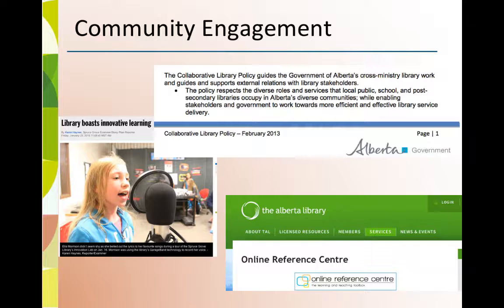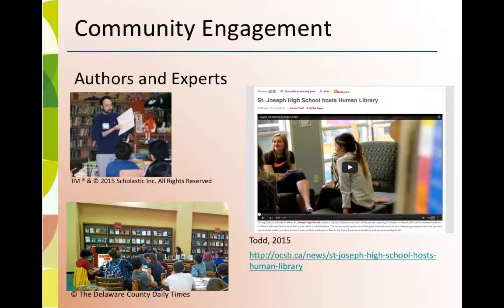The Alberta Library Consortium, TAL, provides schools with free online reference and information resources in English and French. Post an author or expert in any curricular area using technology, or in person if possible, in your Learning Commons.